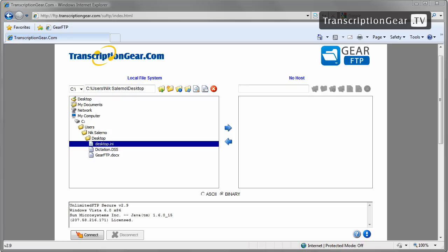Now that we have a better understanding of FTP, let's get connected to Gear FTP and continue onward. First, we'll start by opening your web browser, whether it's Internet Explorer or Firefox. Any web browser will do. In the address bar at the top here, we want to enter the following address.